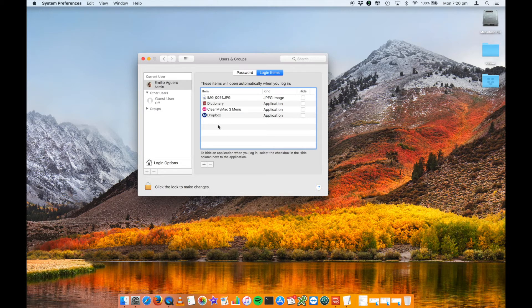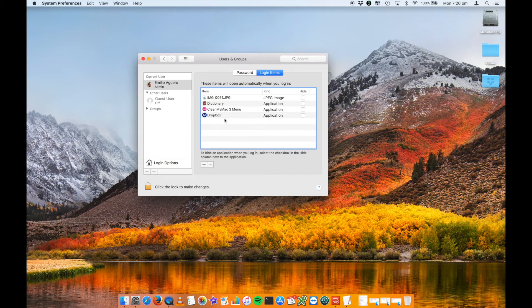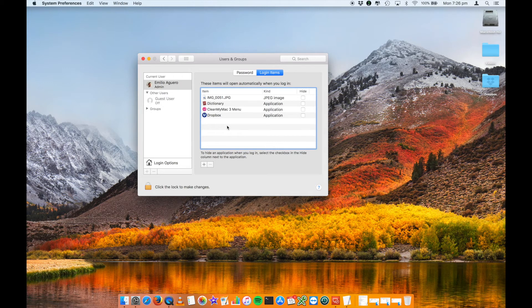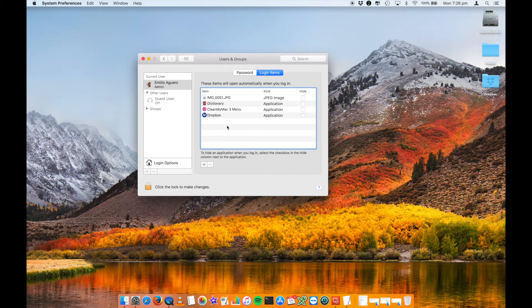But that is really it, so that is how to control what items, what login items start up when your computer starts up. If you found this helpful, please comment below. I would love to hear your thoughts. It also helps me to grow my channel and spread the word, and we will talk to you next time.